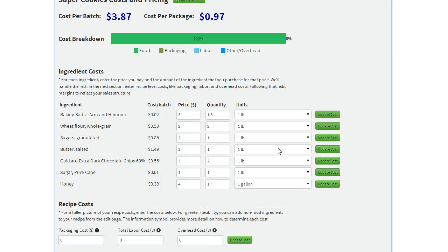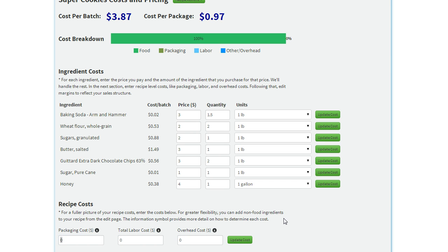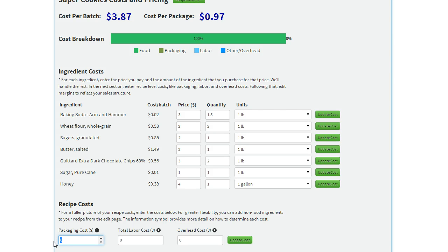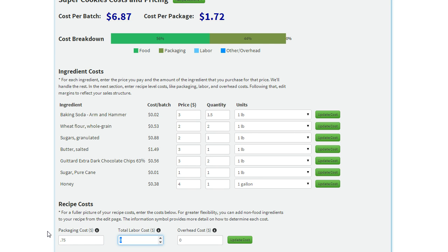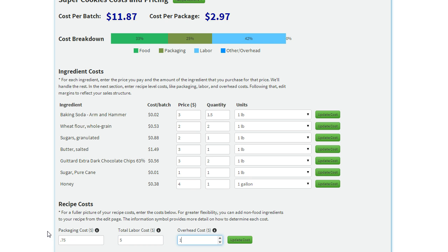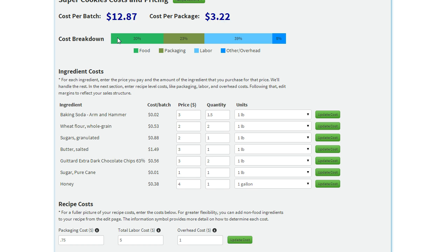So aside from food ingredients, you also have packaging costs, labor costs, and also overhead. These fields allow you to enter a kind of quick and dirty way for your packaging, labor, and overhead costs. So this would be per package. What you pay, maybe it's seventy-five cents. Say you're paying five dollars for labor for this recipe and a dollar for overhead. You'll see that our cost per batch changes. Same with our cost per package. And the cost breakdown shows us a little bit more information about how it's split between food packaging and labor.